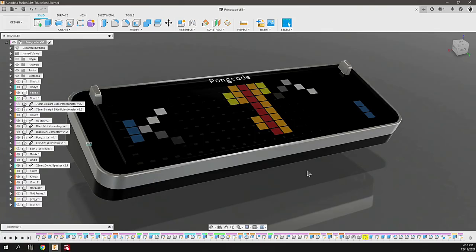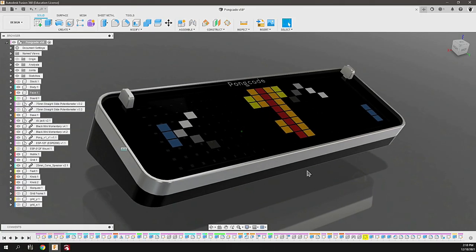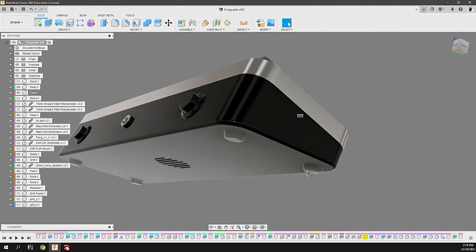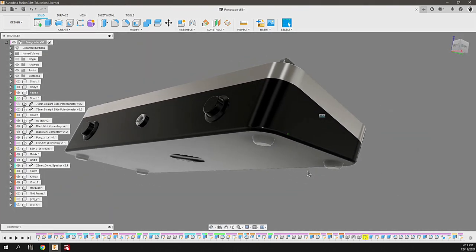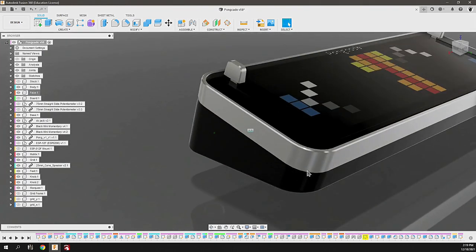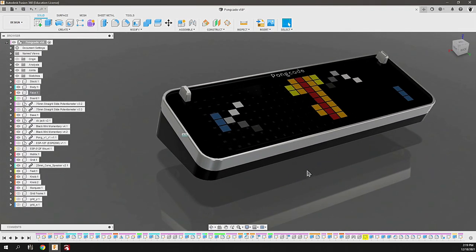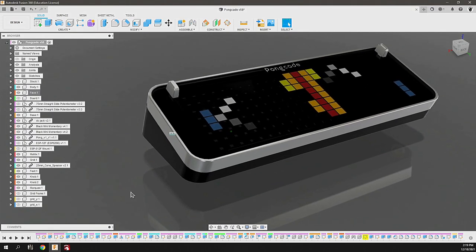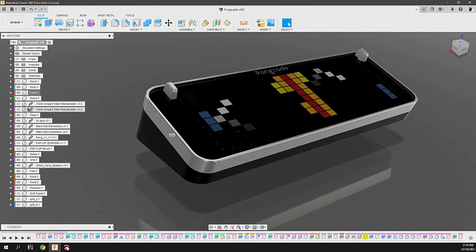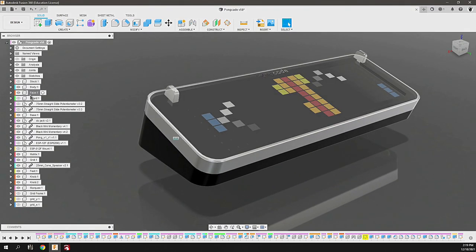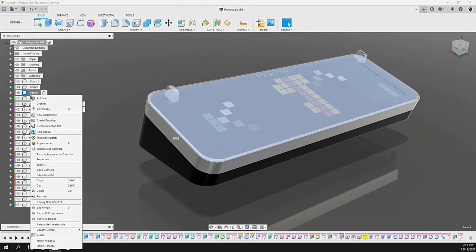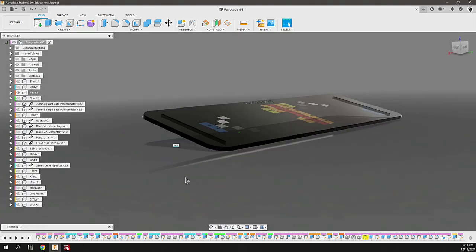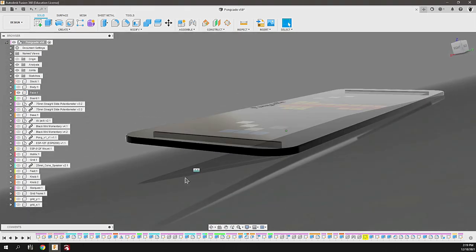Over in Fusion 360 we're looking at the Poncade. This is the rendering, basically the assembly of what we're going to be generating. There's several parts that need to be fabricated. First of which is the face which is made from acrylic. If we isolate that, you'll see it's just a chunk of acrylic, eighth inch thick.